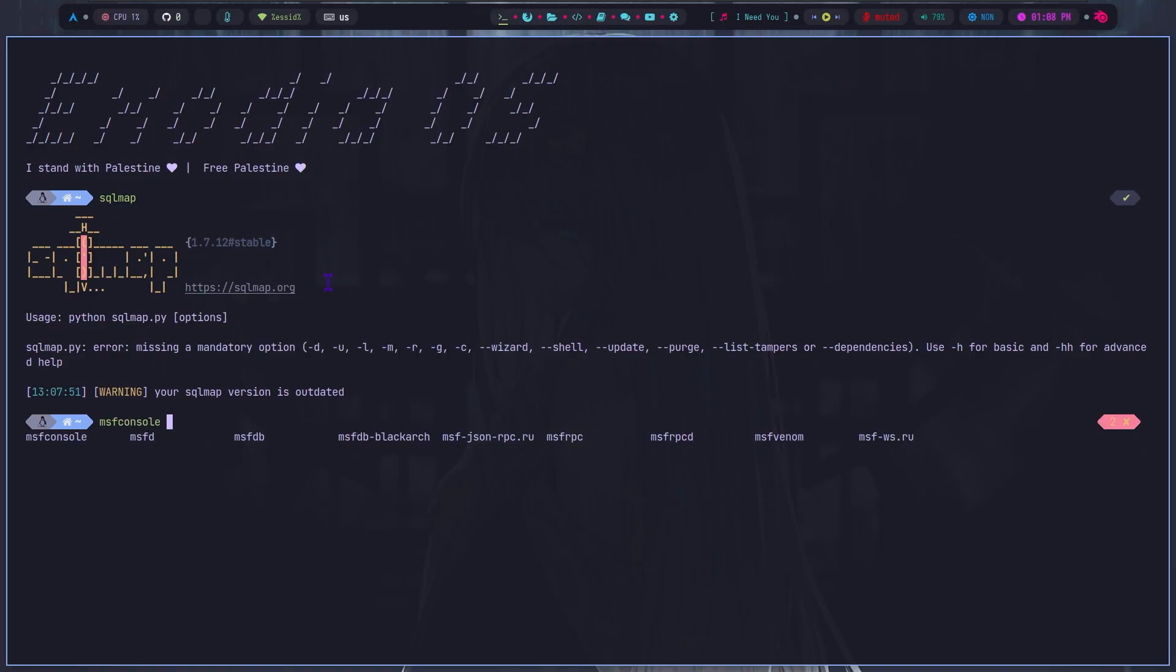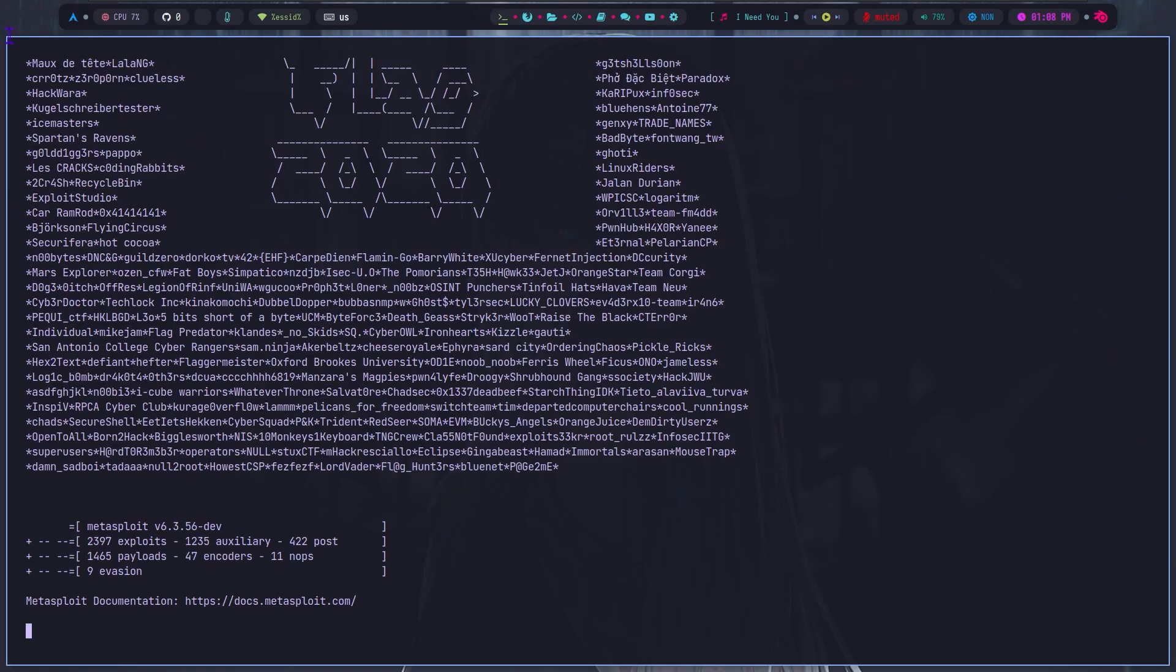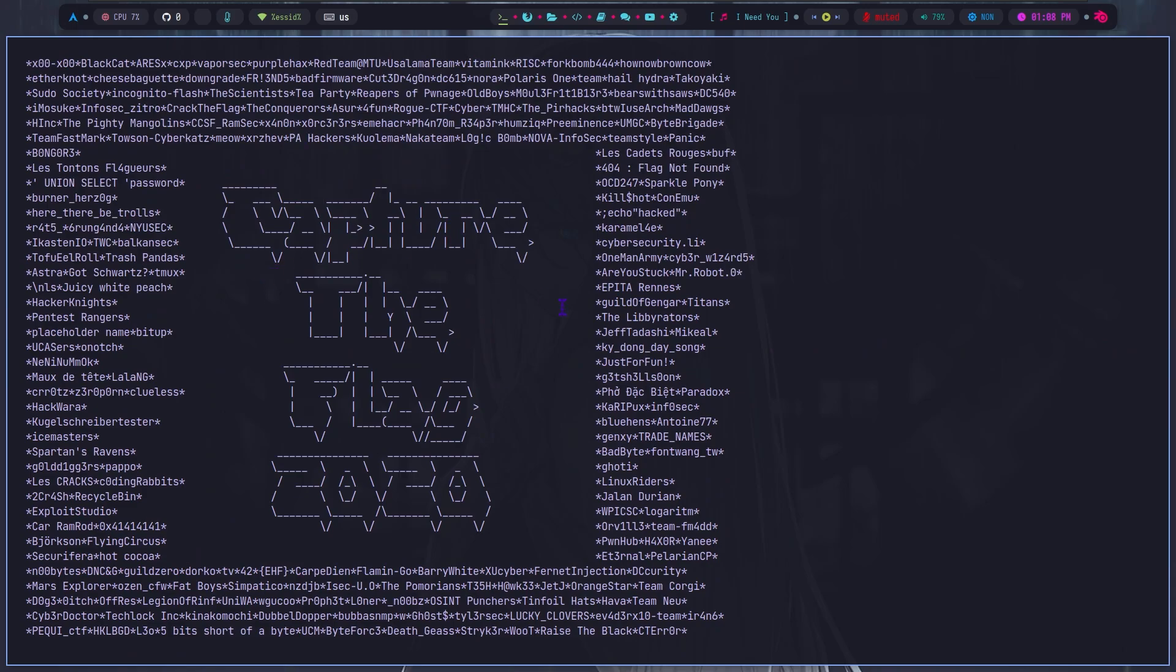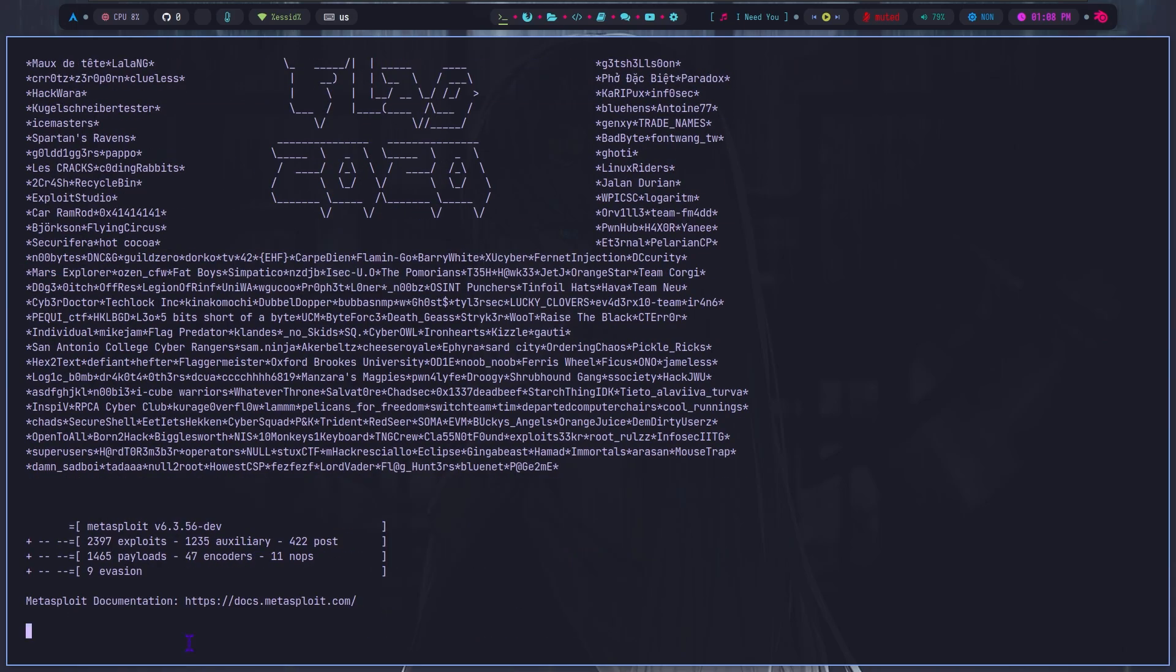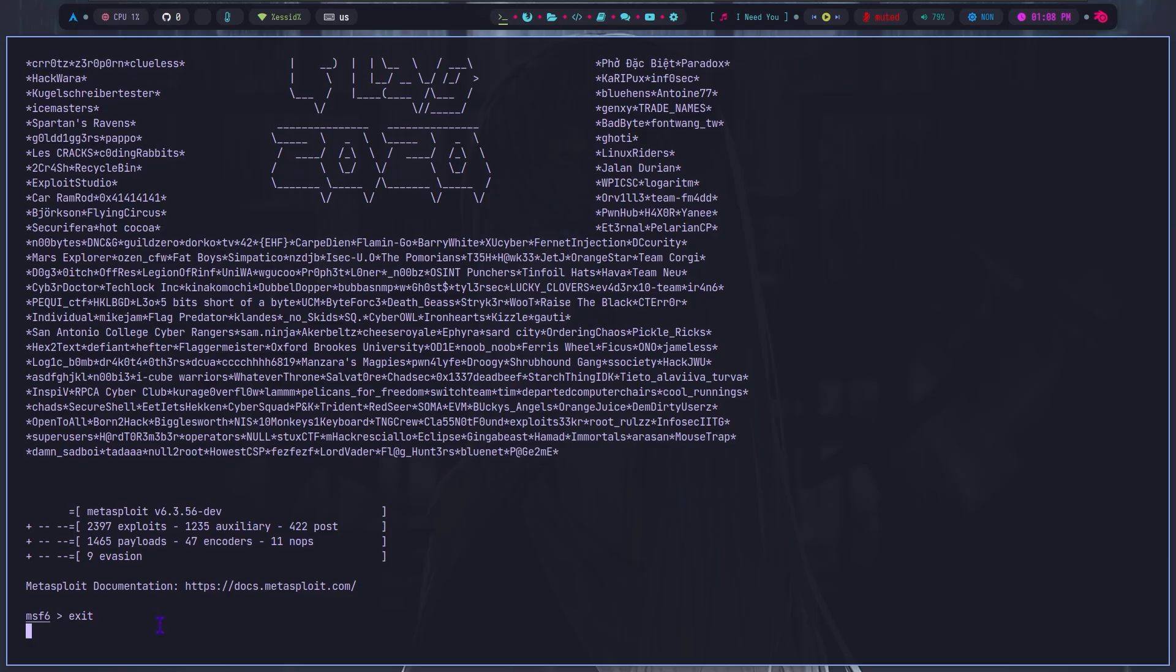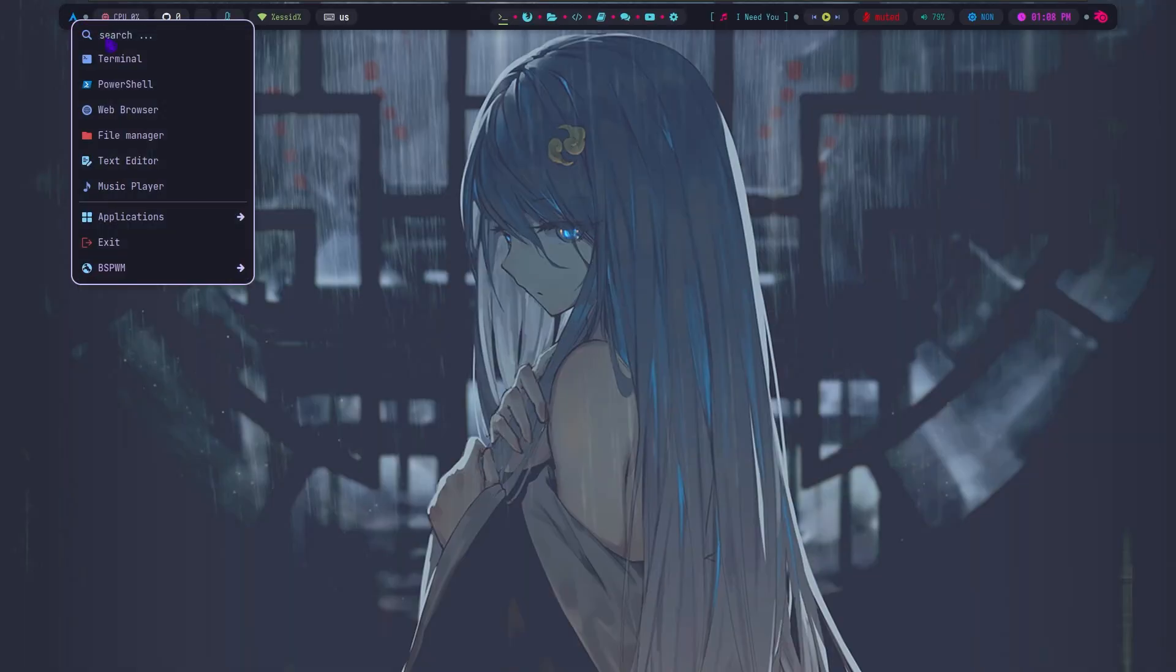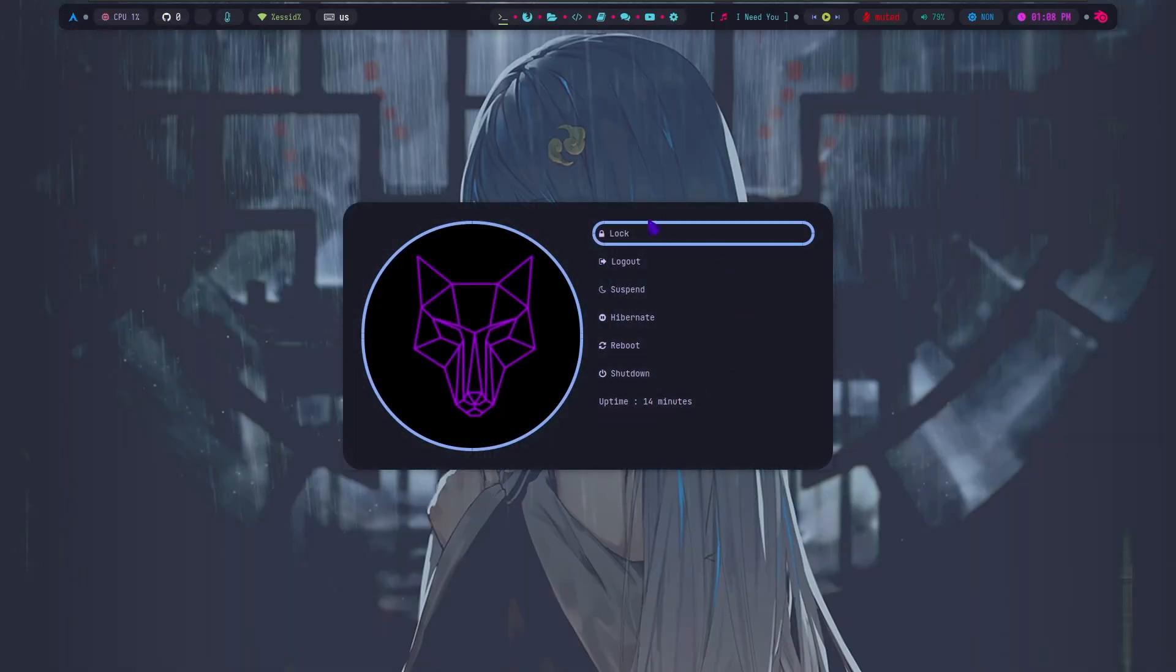And let's open the terminal, and see if the two most popular hacking tools are available. First, I'll try SQL map. Then, I'll check if the legendary Metasploit is installed. For this, it will be enough to write MSF console to the terminal.